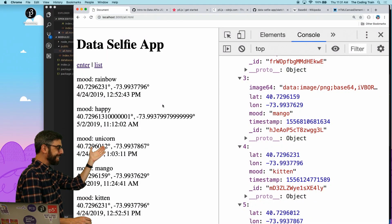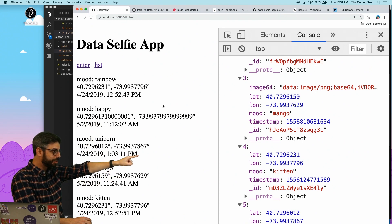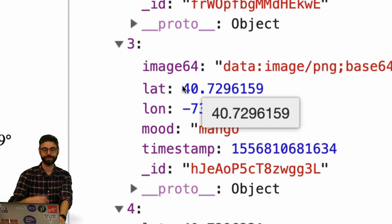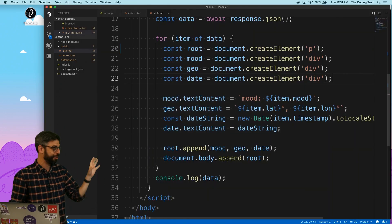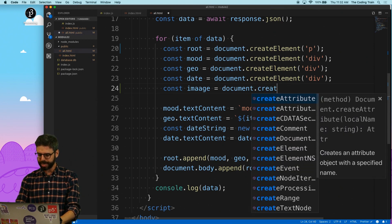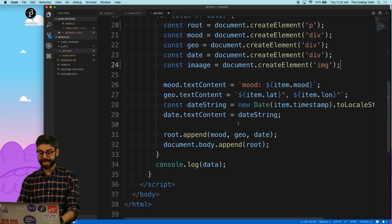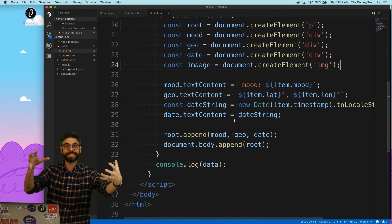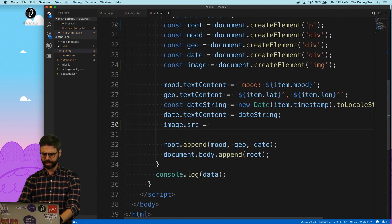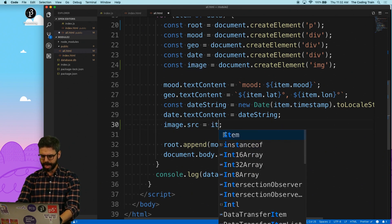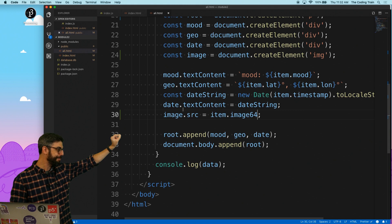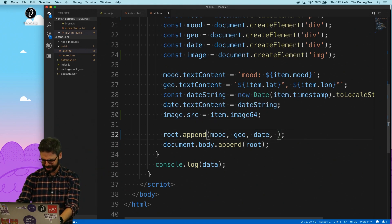The only thing left is to add the image to the page that lists all of the content from the database. I already have the template for doing this—I can head over to the JavaScript code for creating DOM elements and make another one. I'll say: const img = document.createElement('img'), then set img.src = item.image64. That's the base64 encoded data from the database item going into the image element's source attribute. Then I'll append that to the page as well.